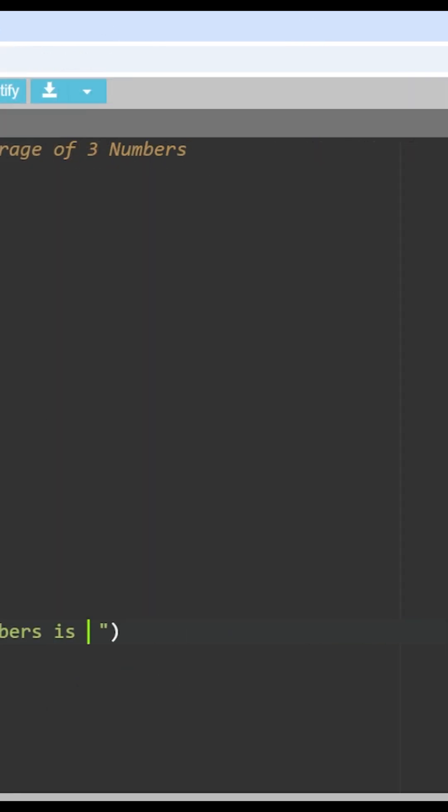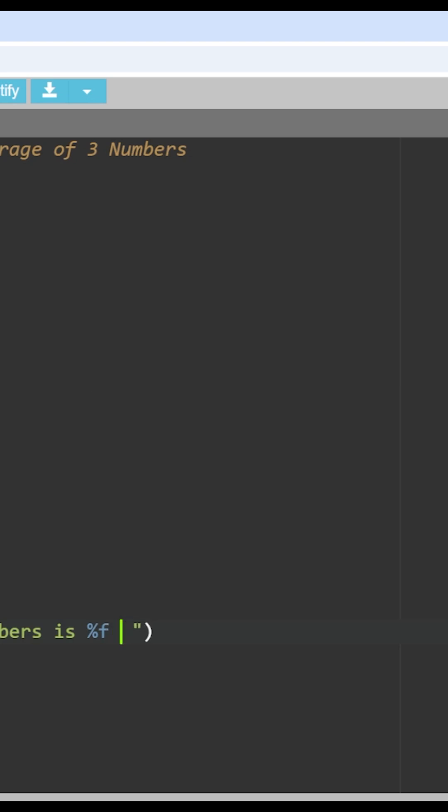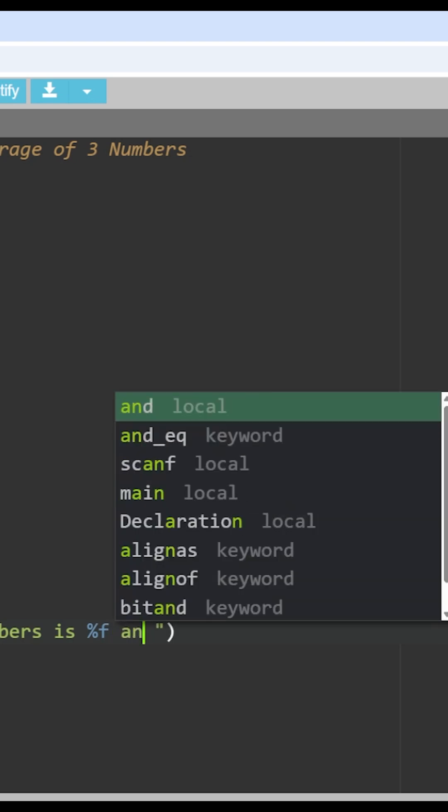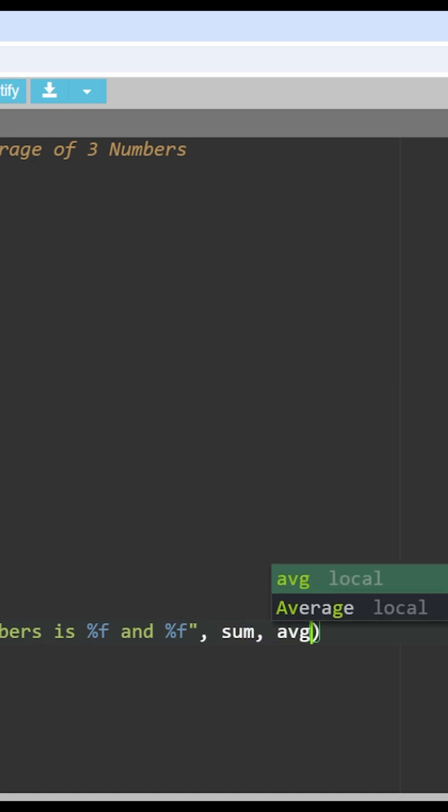So this is where the placeholder has to be provided, which is percentage F. This is the place where the sum has to be displayed, and percentage F and percentage F. This is the placeholder for average. So the next is, what are the variables whose values are to be stored in those placeholders? The variables are sum, comma, average avg. So this is how we do it. We'll be right back.